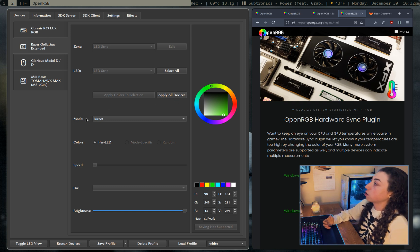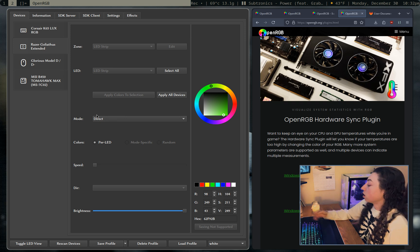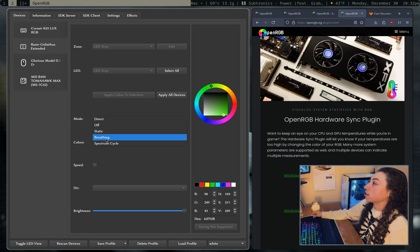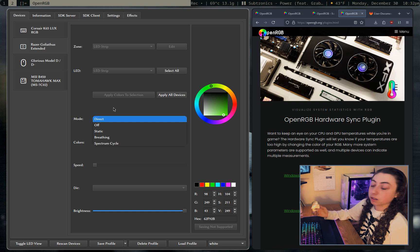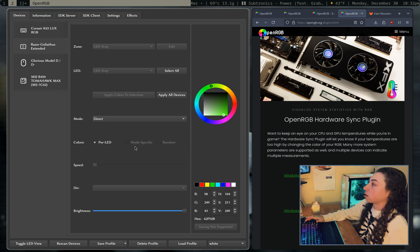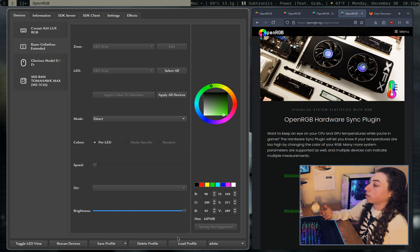It'll also show you what modes are available for the specific piece of hardware. So for example, my mouse mat here has like a spectrum cycling mode, like hard coded available. So I could toggle that on there if I wanted. And you can also save profiles, load profiles, delete profiles, etc.